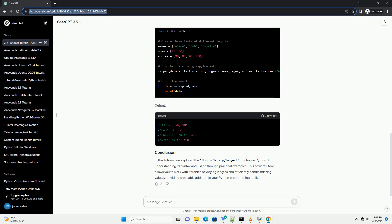itertools.zip_longest is a versatile tool for working with iterables of different lengths in Python. By padding shorter sequences with a specified fill value, it allows you to efficiently combine and iterate over multiple iterables simultaneously. This tutorial should provide you with a solid understanding of how to use itertools.zip_longest effectively in your Python projects.